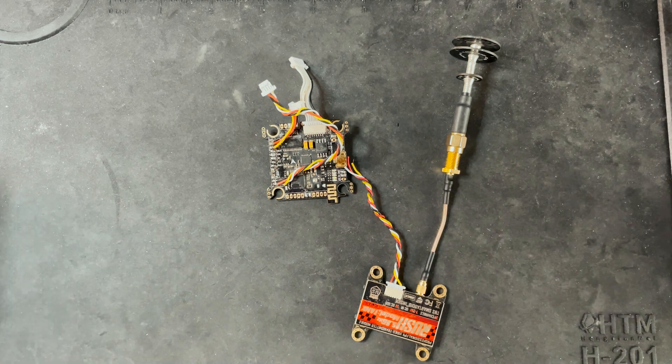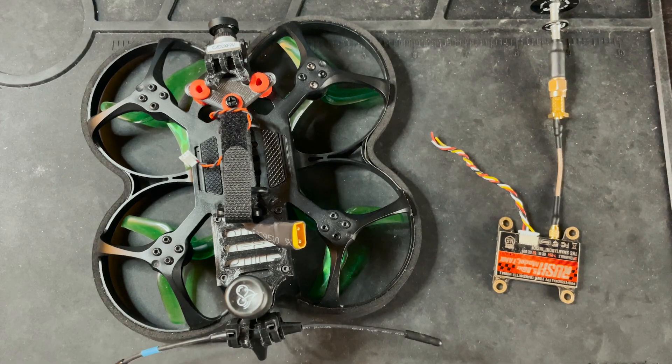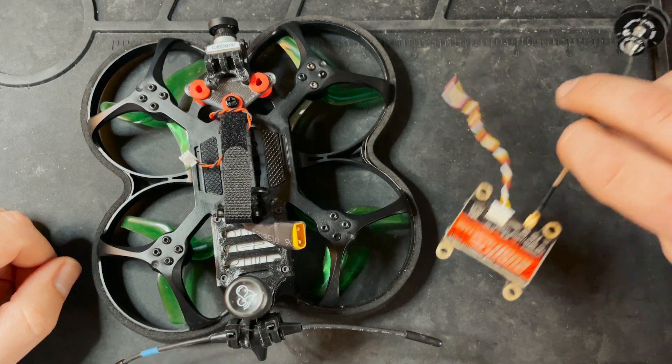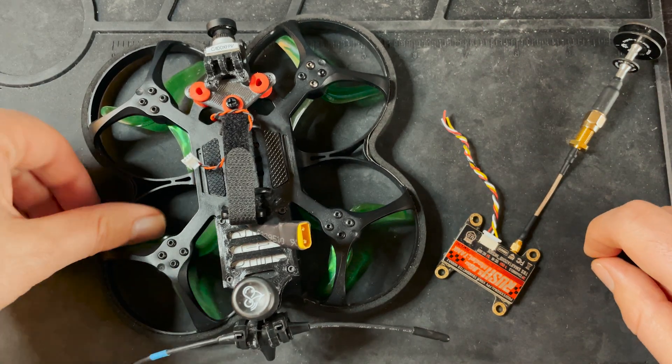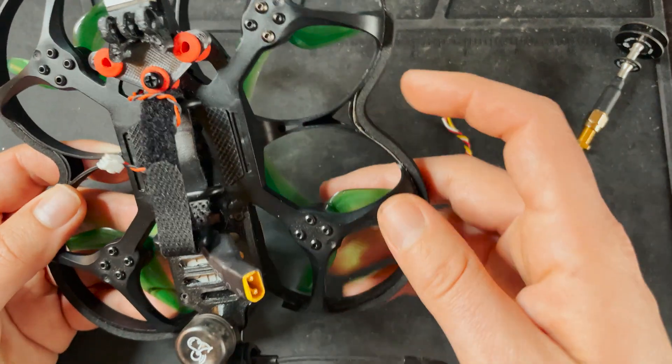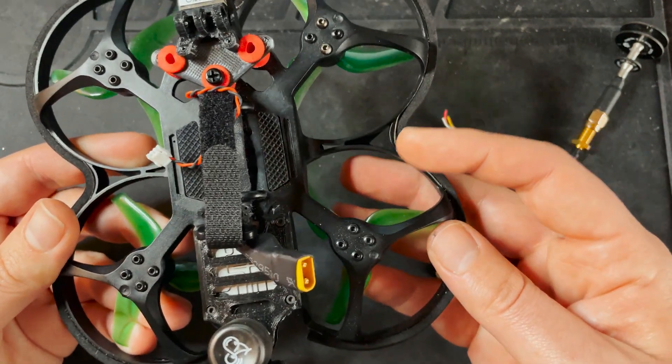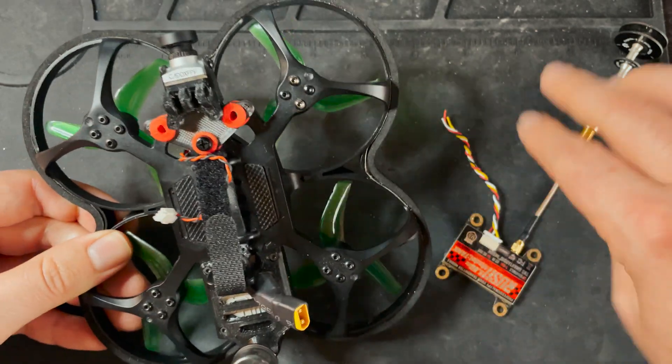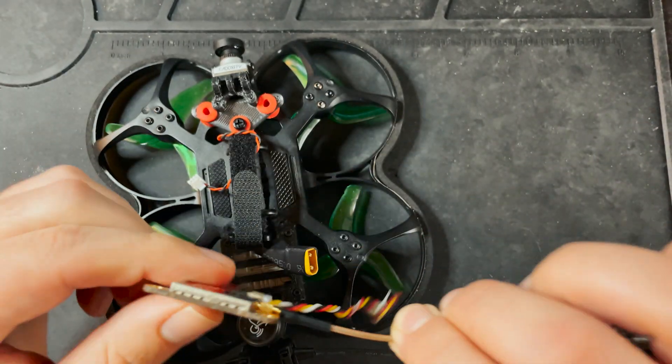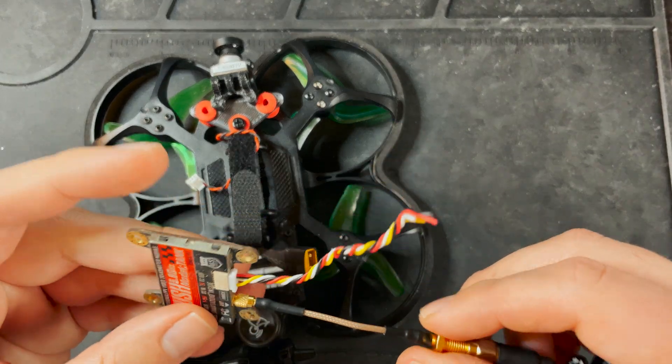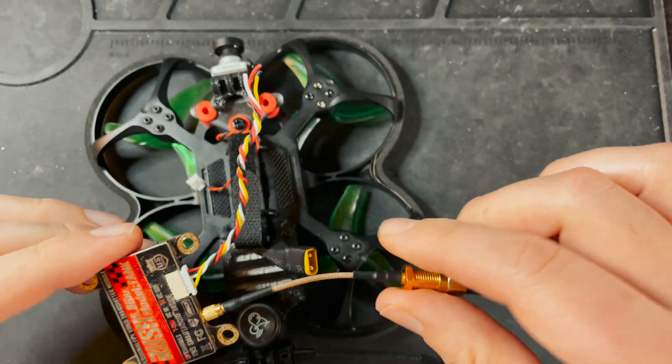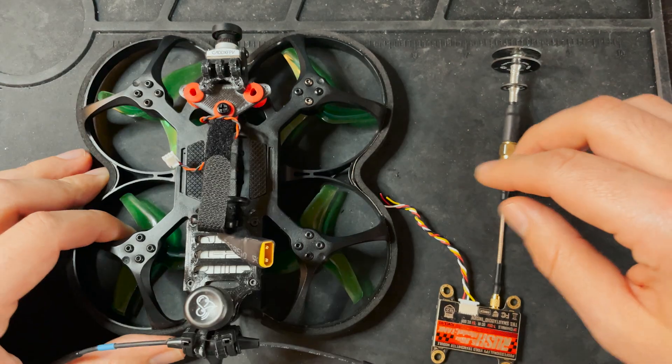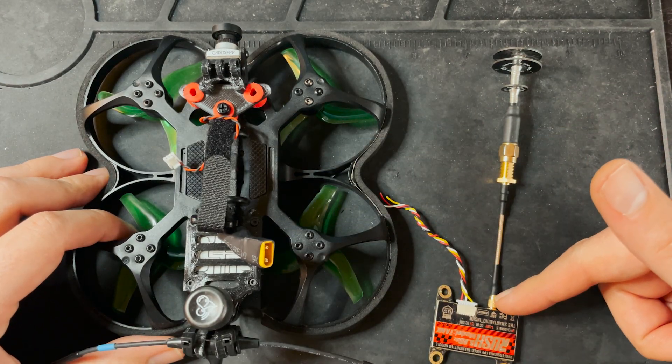VTXs come in analog or digital. Digital offers much higher resolution FPV video feed, but it has minor latency and a much higher price tag. Analog video transmitters are cheaper, much smaller, and have almost no latency. But, they have a much lower resolution video.